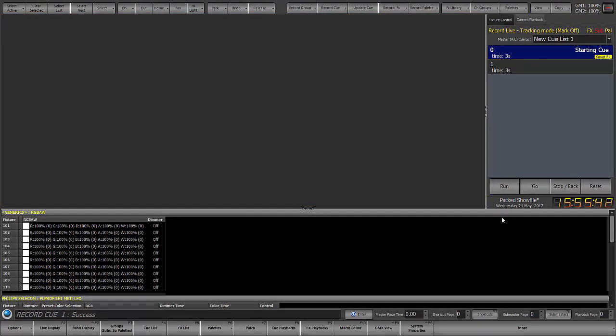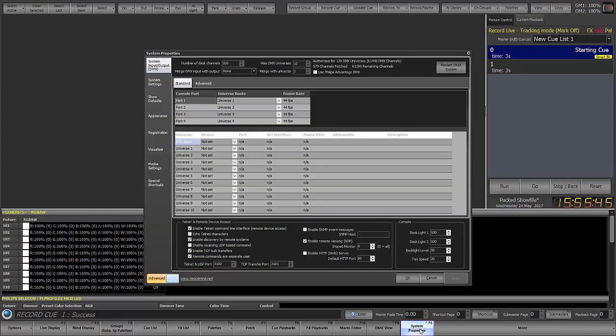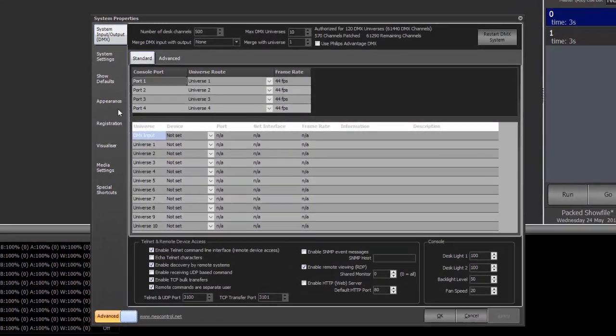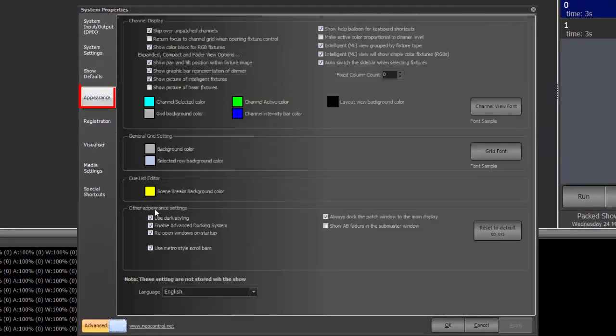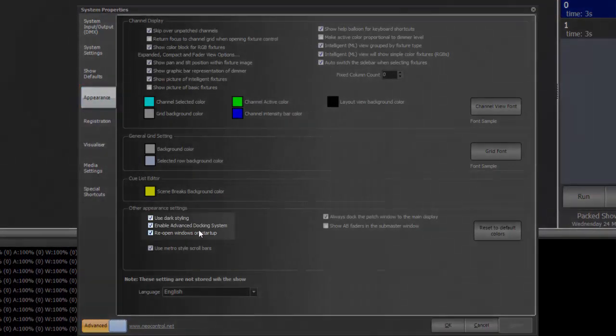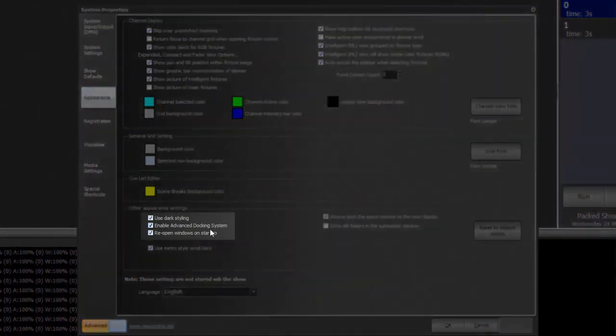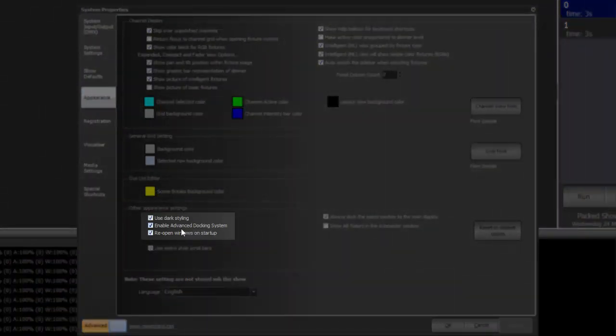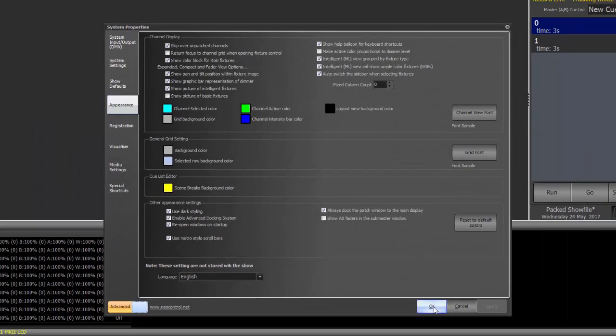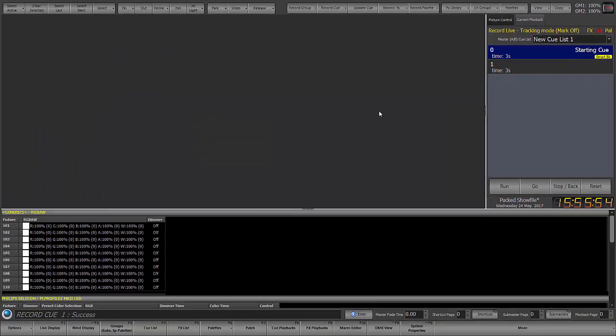Now in order for that to be available you may first need to go into the system properties appearances and enable advanced docking system. If you do you'll have to restart for that to take effect.